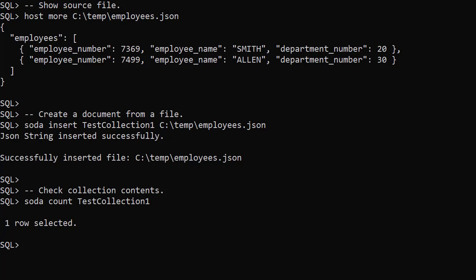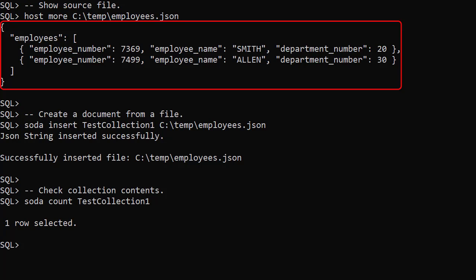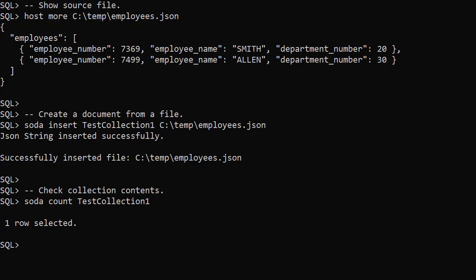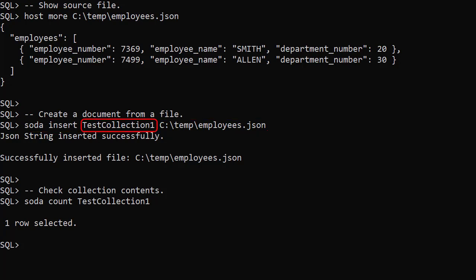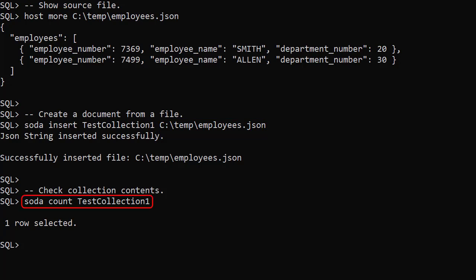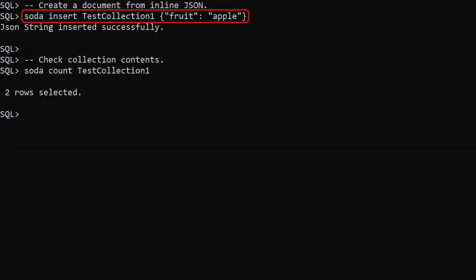We can load documents using files or inline JSON. We have a file called employees.json with the following contents. We create a new document using the SodaInsert command, giving the collection name and the file name as parameters. The SodaCount command tells us how many documents are in the collection. In this next example we define the document inline rather than using a file. The SodaCount command shows us there are now two documents.